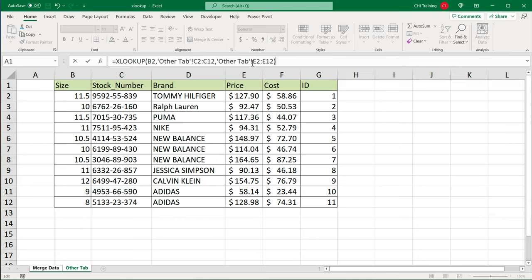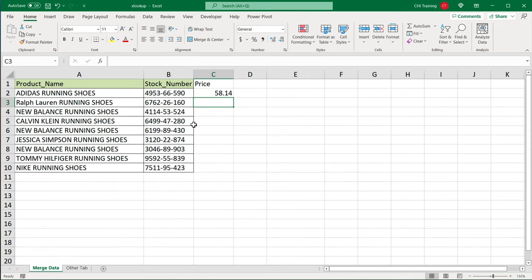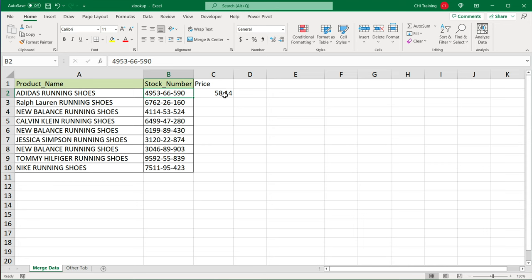The important part here is to not click on different tabs. Just go to the formula bar, finish your formula, hit enter, and we should get our match. There it is. The price for this stock number.